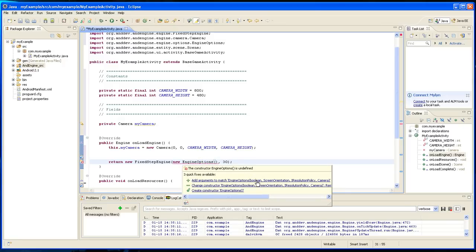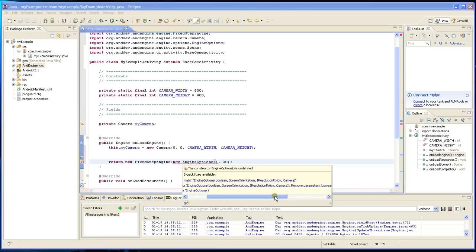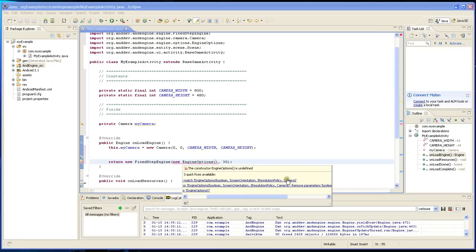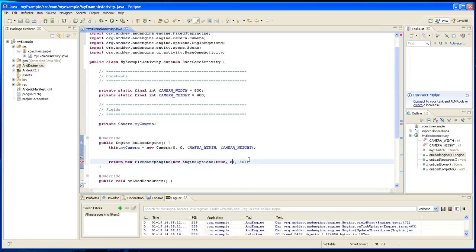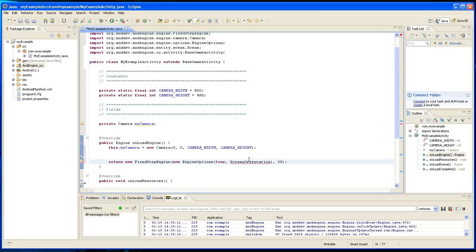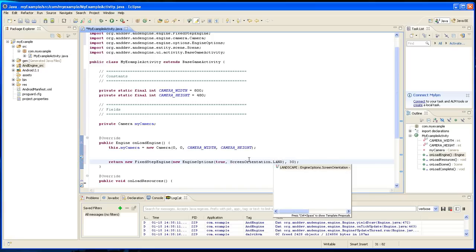Meaning you want it full screen or not. The second is the screen orientation, and it wants a resolution policy. And the last thing is it wants a camera. So we want it full screen, so it's going to be true. And then the screen orientation for this game is going to be screen orientation dot landscape.